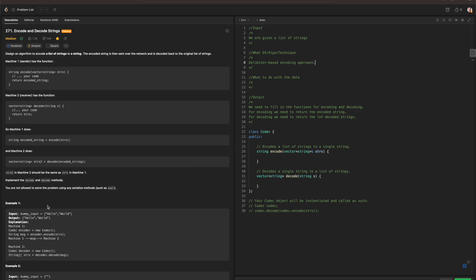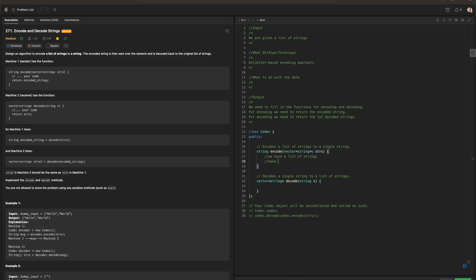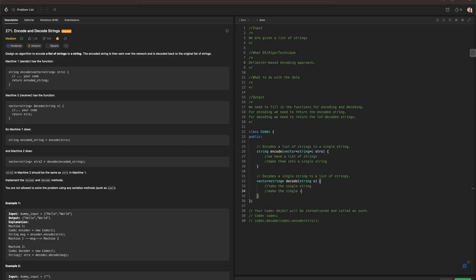Because we're given a list of strings, we need to encode them into a single string and then decode that single string back into a list of strings. Since machine one takes a list of strings as input and machine two takes a different input, we take the list of strings, make them into a single string, and then make that single string back into a list of strings. That's what we need to do for encoding and decoding.